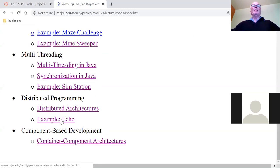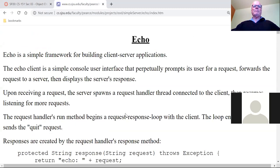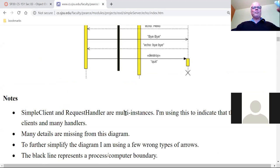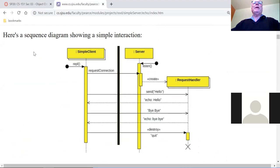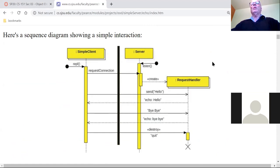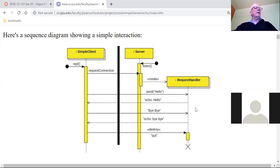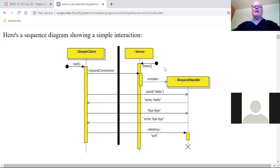Let's talk about Echo. Echo is our client-server framework that we are producing. You might have to refresh your pages - I made a few minor edits just before class began. Remember the basic idea: a simple client requests a connection with the server, the server creates a request handler, and the client and request handler have a chat. Meanwhile more clients can connect, creating more request handlers. On the server side it's a master-slave architecture. You could even consider server as a subclass of simulation and request handler a subclass of agent.